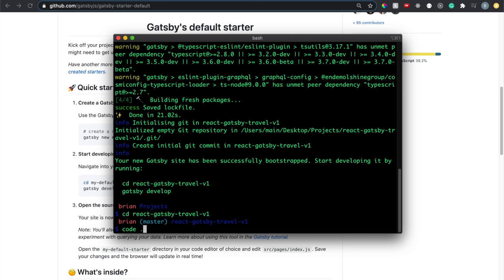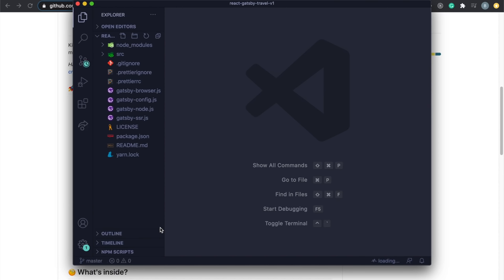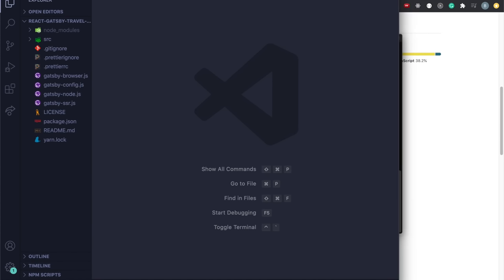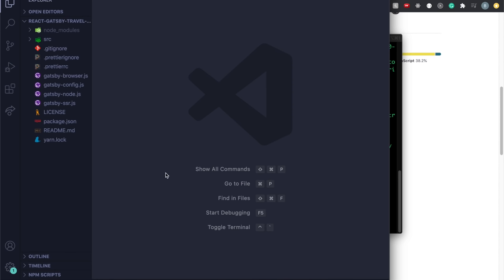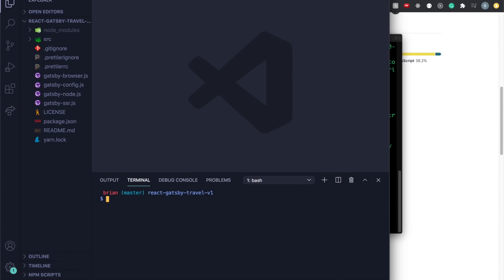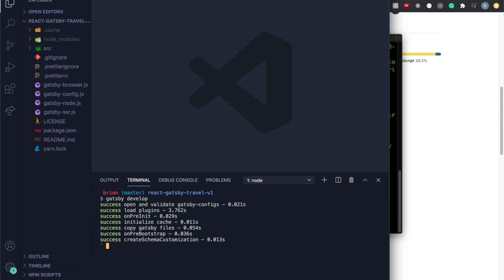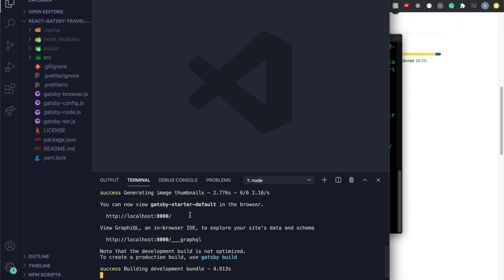If you don't have the `code .` command set up, do a quick Google search for how to set it up in VS Code. Once open, you can see all the project files. Press `Command+J` or `Ctrl+backtick` to open the integrated terminal, then type `gatsby develop` to load the current template.